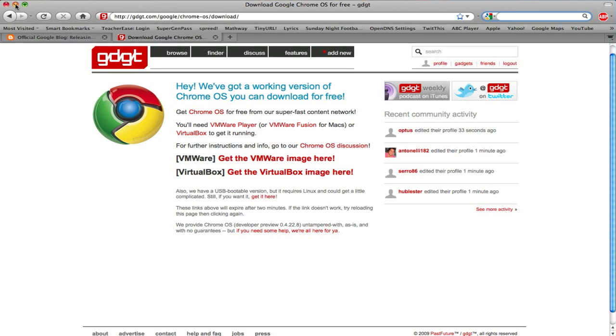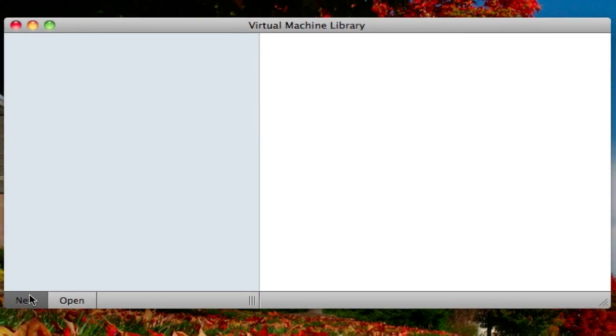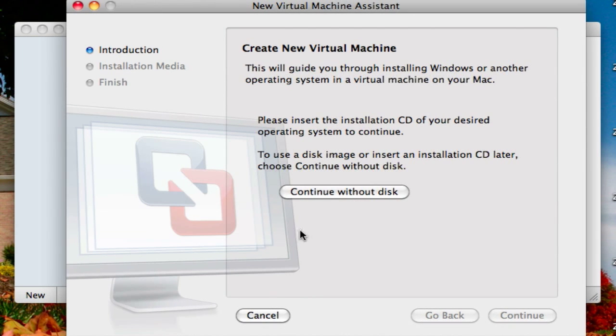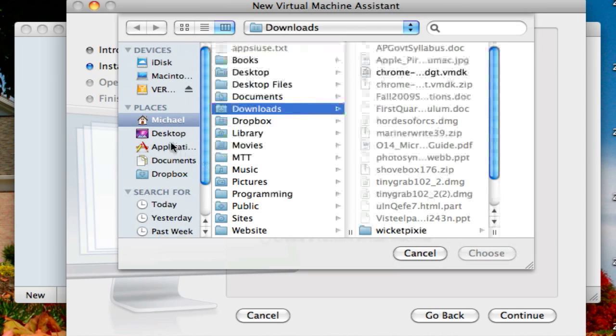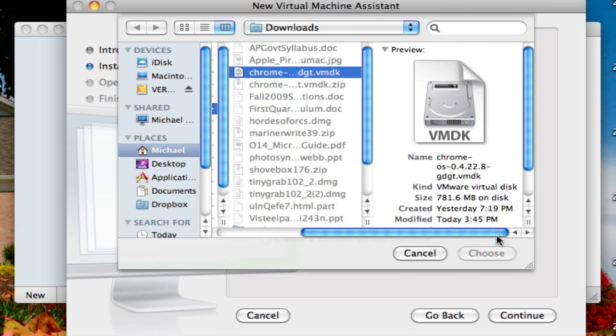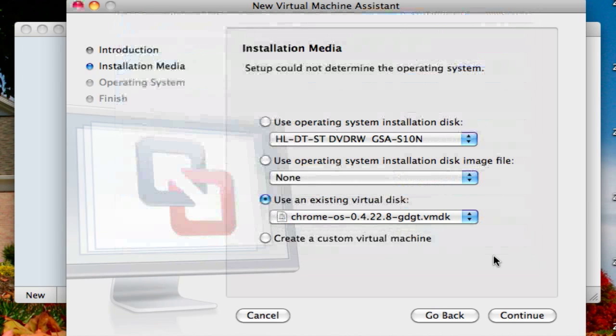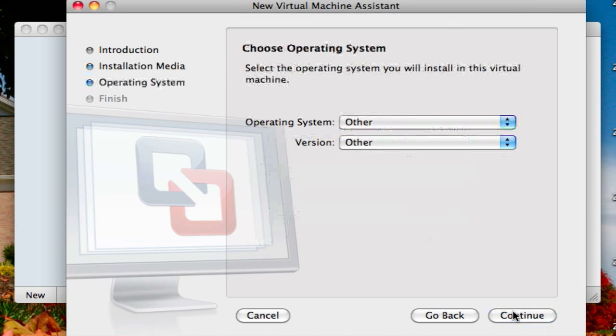So once you download it, go to your virtual machines in VMware Fusion, click new, continue without a disk, choose an existing virtual disk. From there, browse to where you downloaded the file, the unzipped version that is. Click continue.